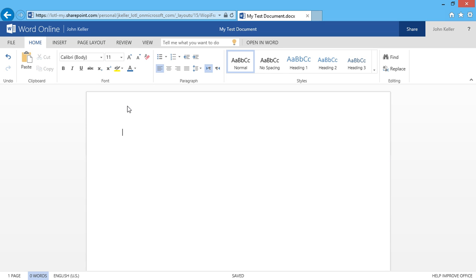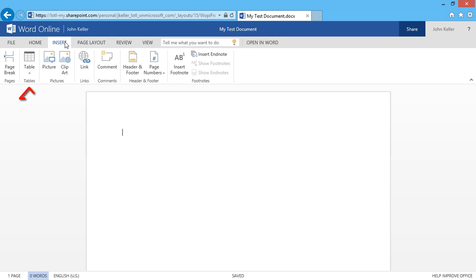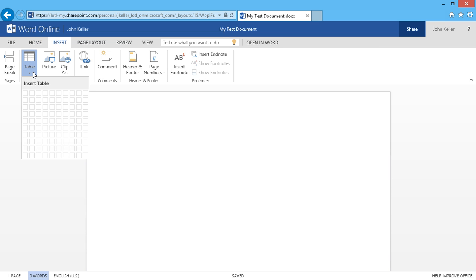In this video, I'll show you how easy it is to do so. I've clicked in my document, and I'll click on the Insert tab. Here you can see a tables group and a drop-down,